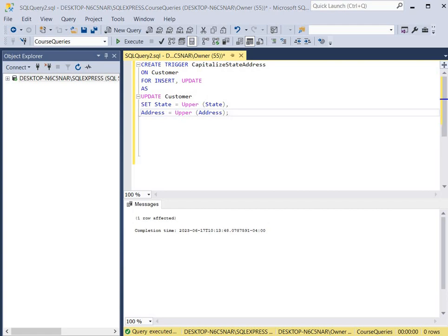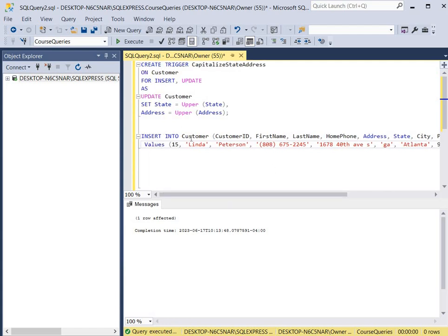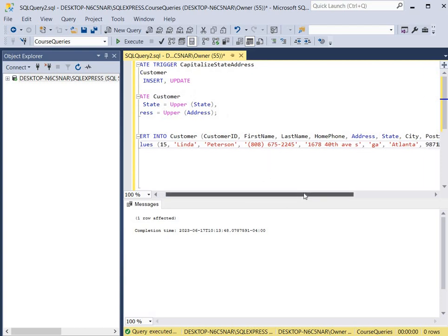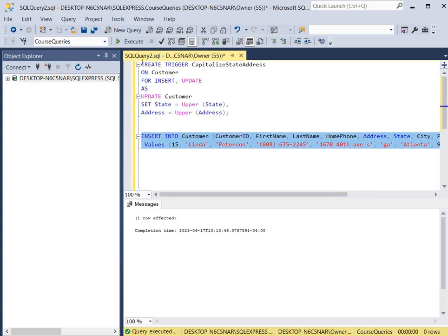Now we're going to test our trigger by entering a new record with the state and the address. We have customer ID 15, Linda Peterson, her phone number, and her address here is in all lowercase — the 'T' and 'H' in Avenue and the 'S' for South. Also the state is in lowercase. So we click execute on this insert statement.